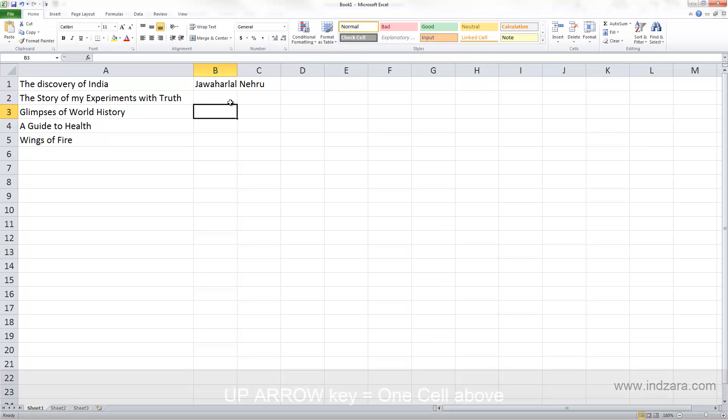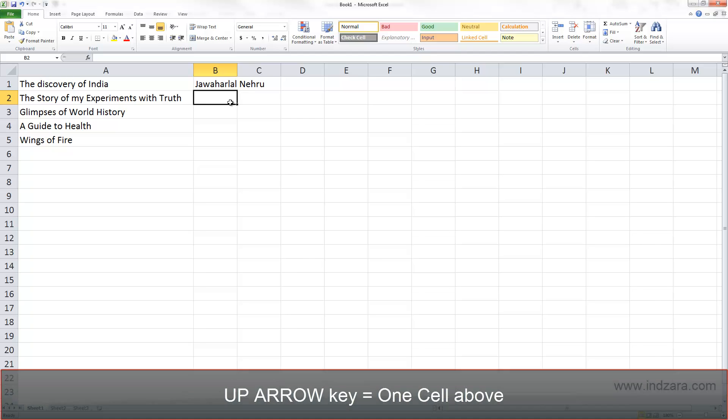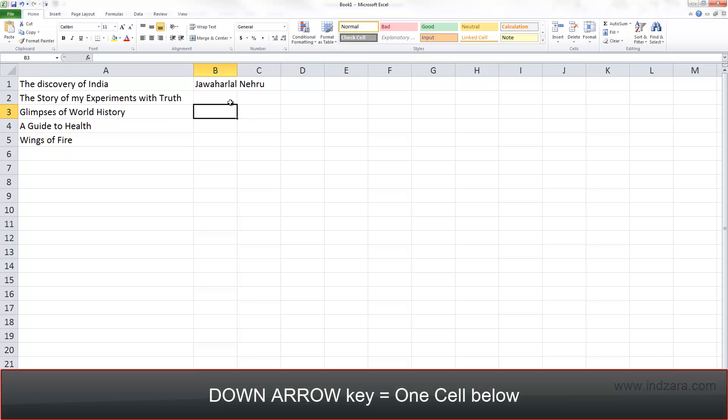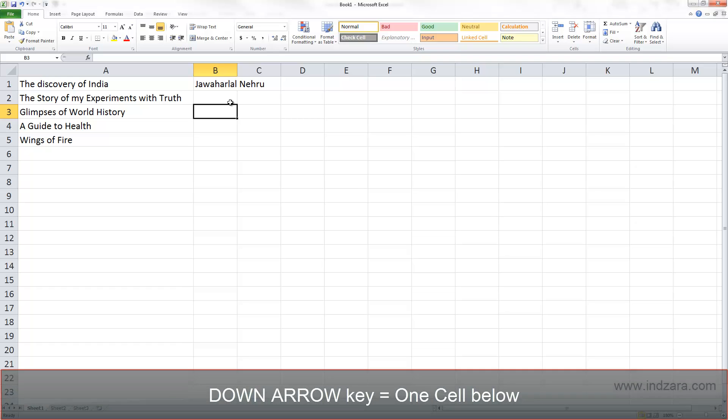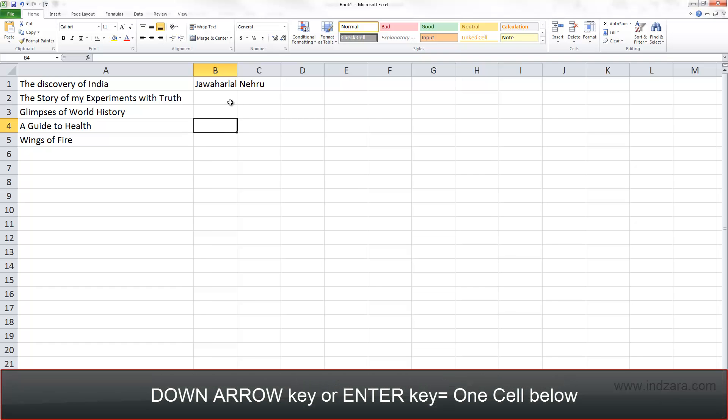We can use the up arrow key to move one cell above and we can use the down arrow key to move one cell below. We've also already studied that we can use Enter to go one cell below as well.